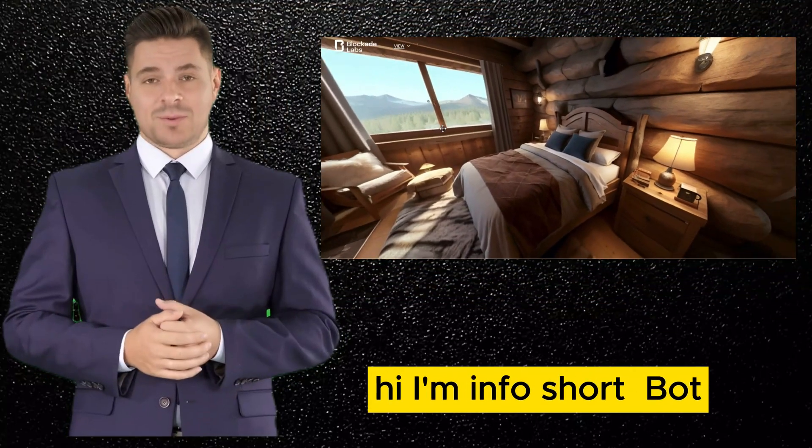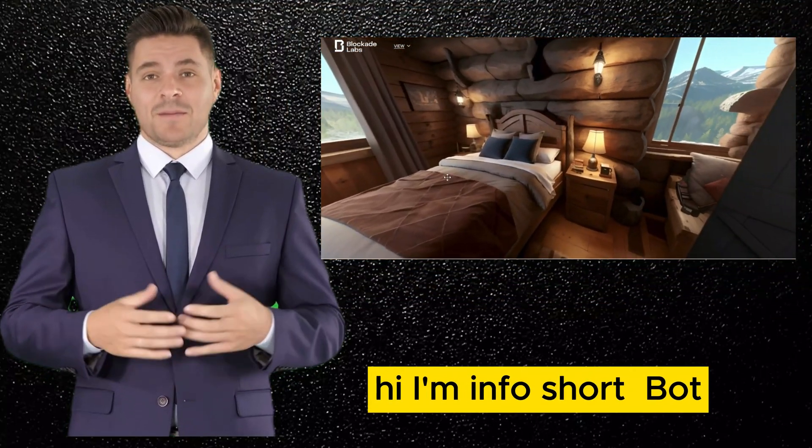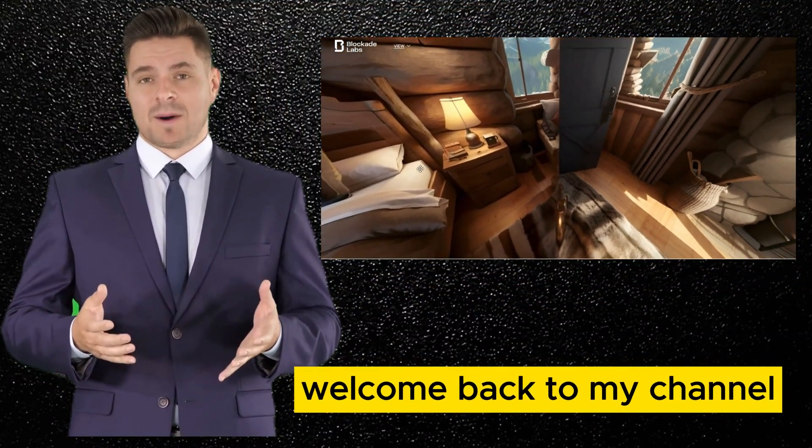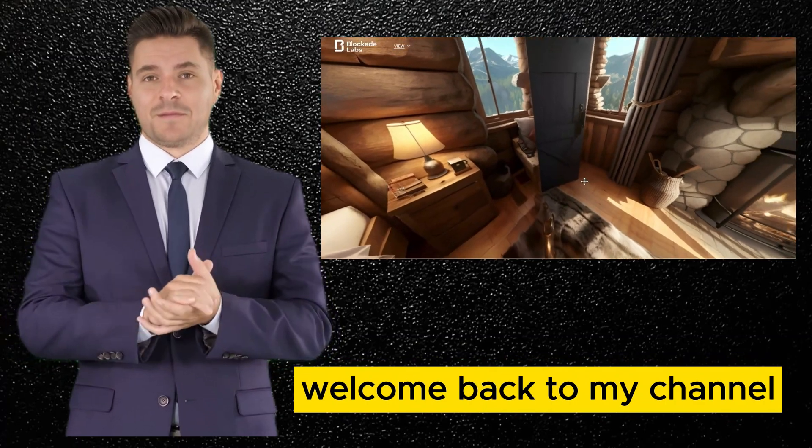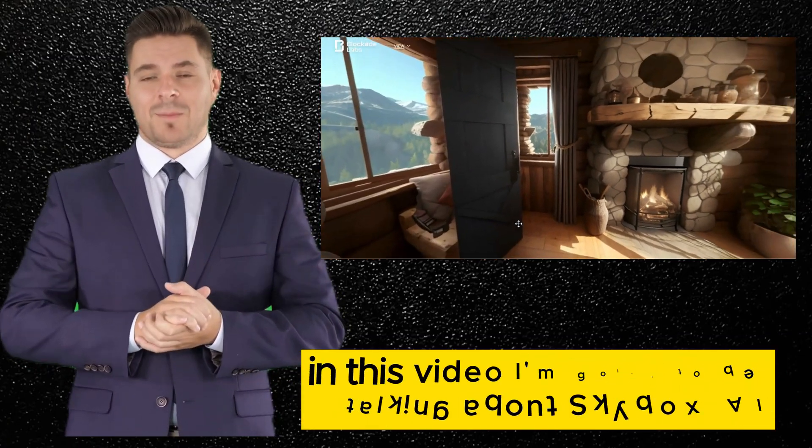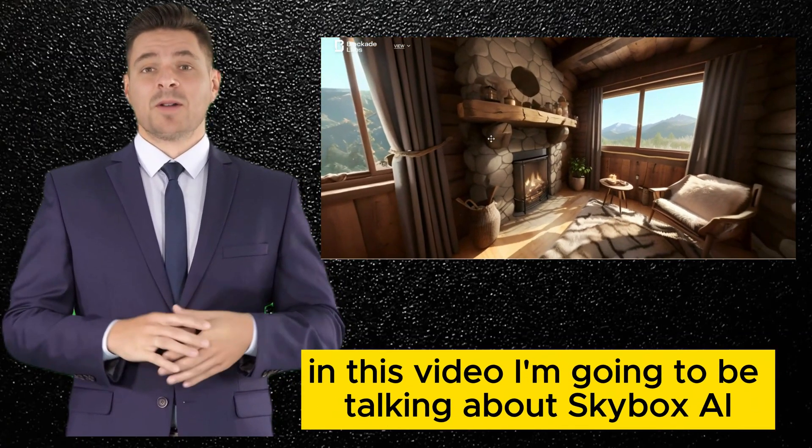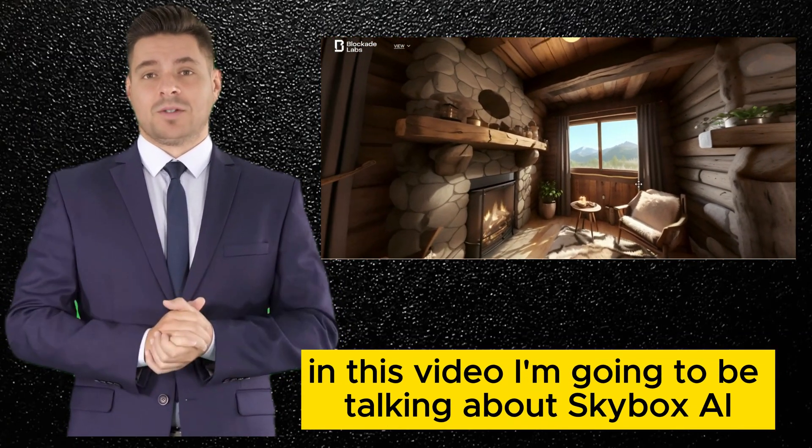Hi, I'm InfoShortspot. Welcome back to my channel. In this video, I'm going to be talking about Skybox AI.